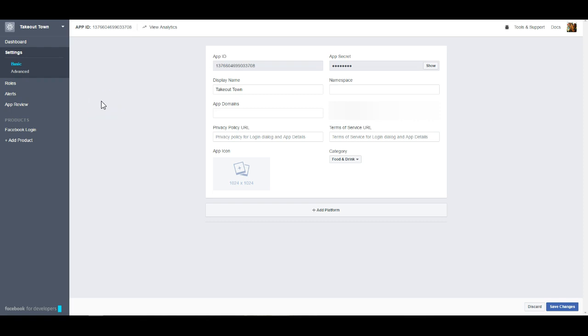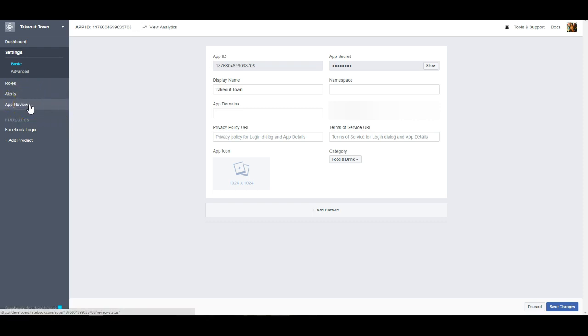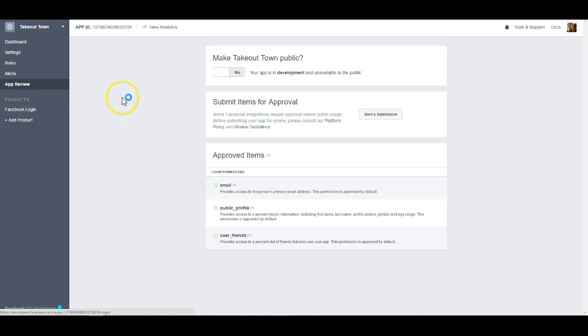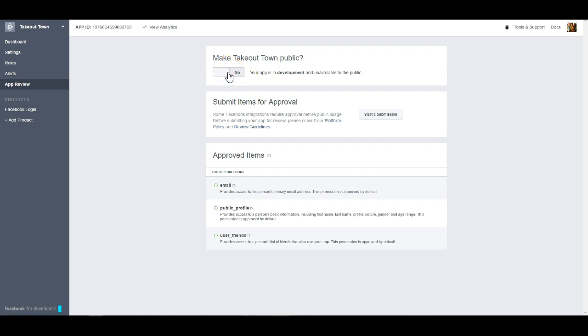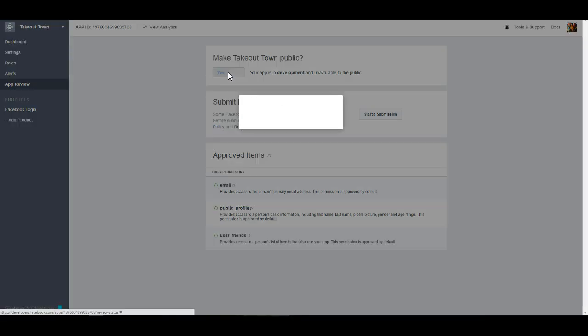The next thing that you're going to need to do at this point is coming here to the app review area and you will want to make it public. Currently it will be defaults to in development. In order for your customers to be able to access it and for it to work for them you will need to turn it on.